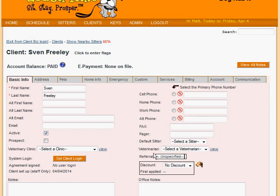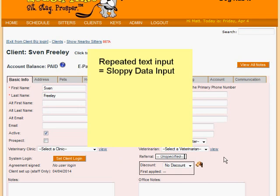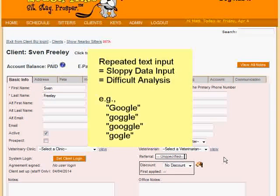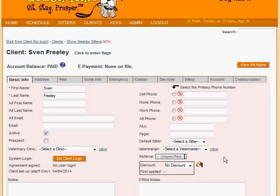LeashTime helps you keep track of how your customers find you through the Referral field in the Basic Info tab of the Client Profile. Rather than offering a simple text field, which can lead to sloppy data input practices and can yield data that is hard to analyze later, LeashTime lets you set up a structured list of referral categories that can help you determine, later on, whether you find more clients through local advertising or through web search engines.